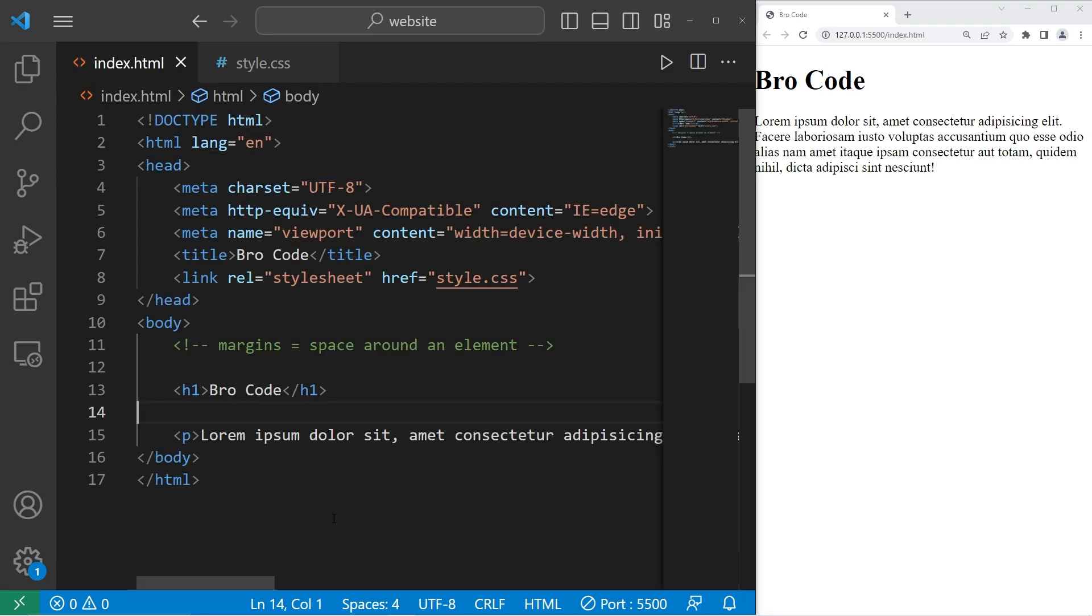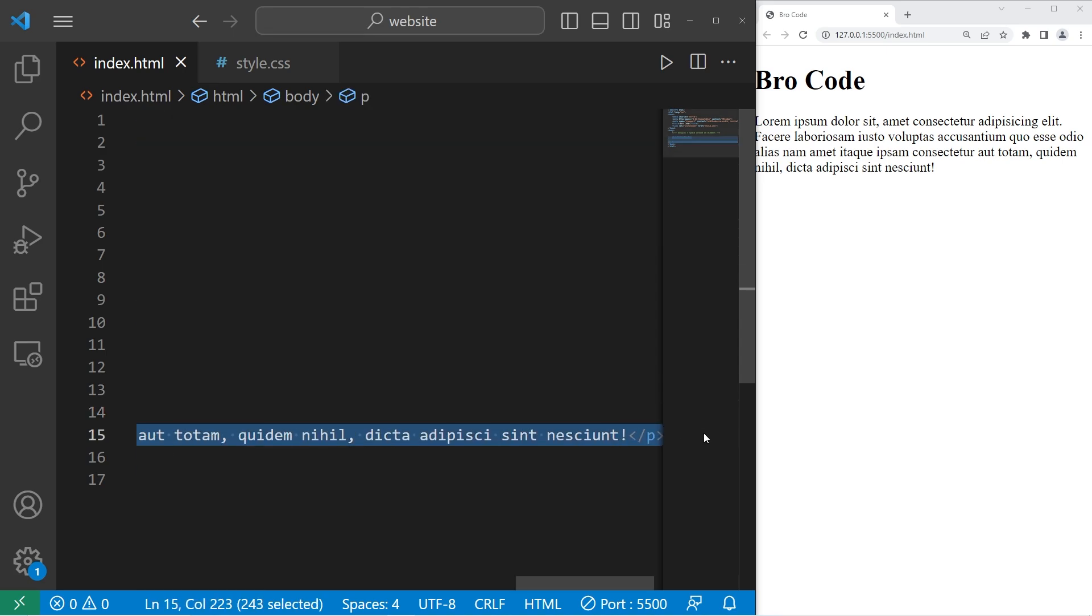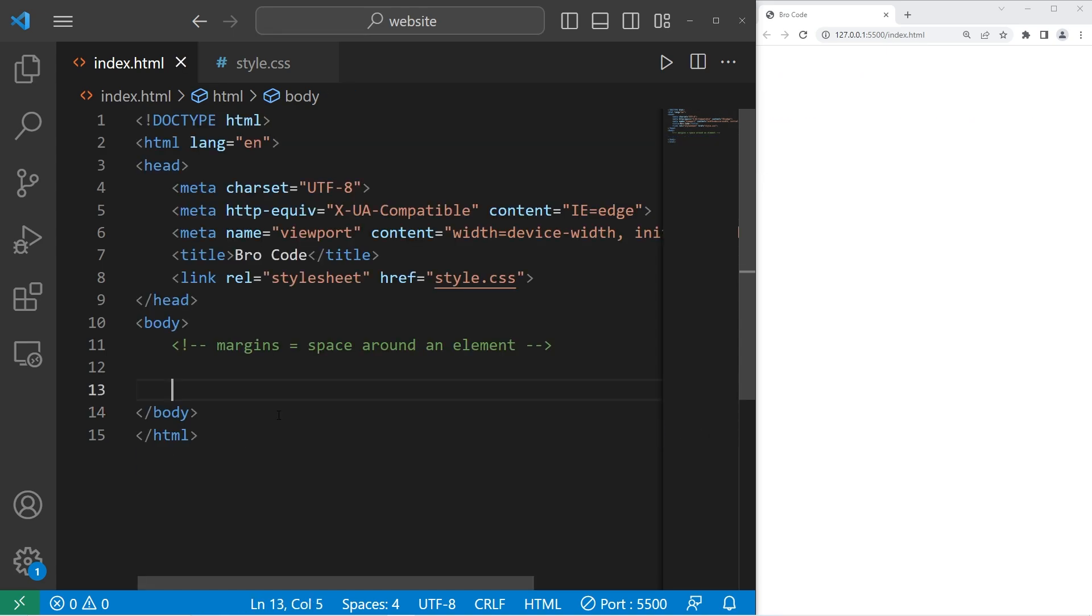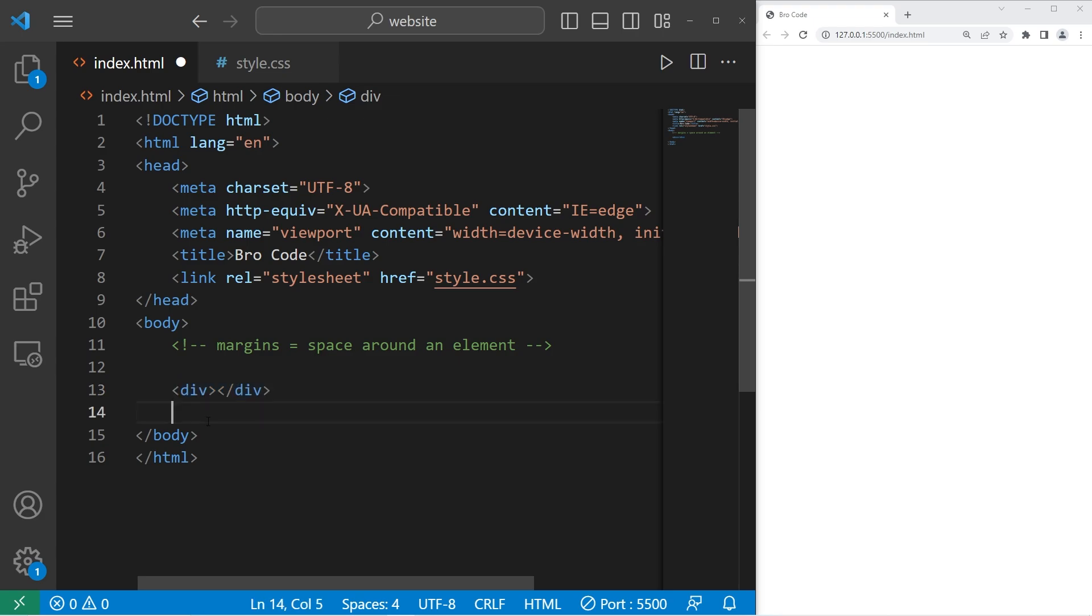To give you another example, let's delete our h1 element along with our paragraph. We'll create two div boxes. We need two pairs of div elements. I'll create a class for each of these divs. Class, box.